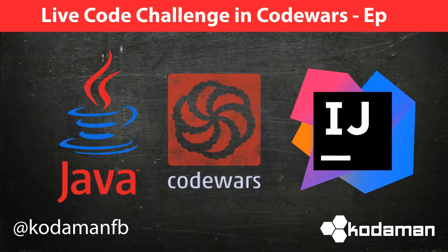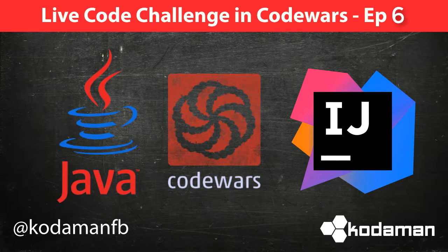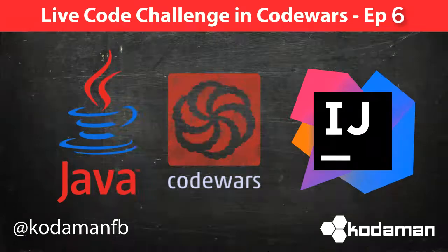Welcome back, fellow coders. In today's video, I'm going to guide you through another Kata Tutorial. So, let's get started.